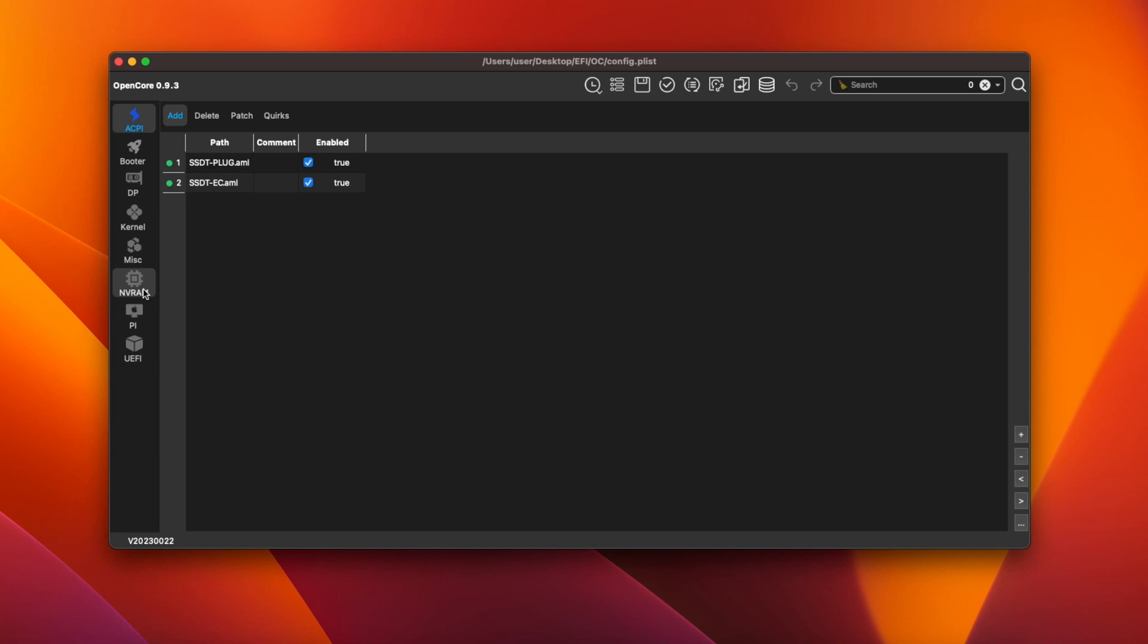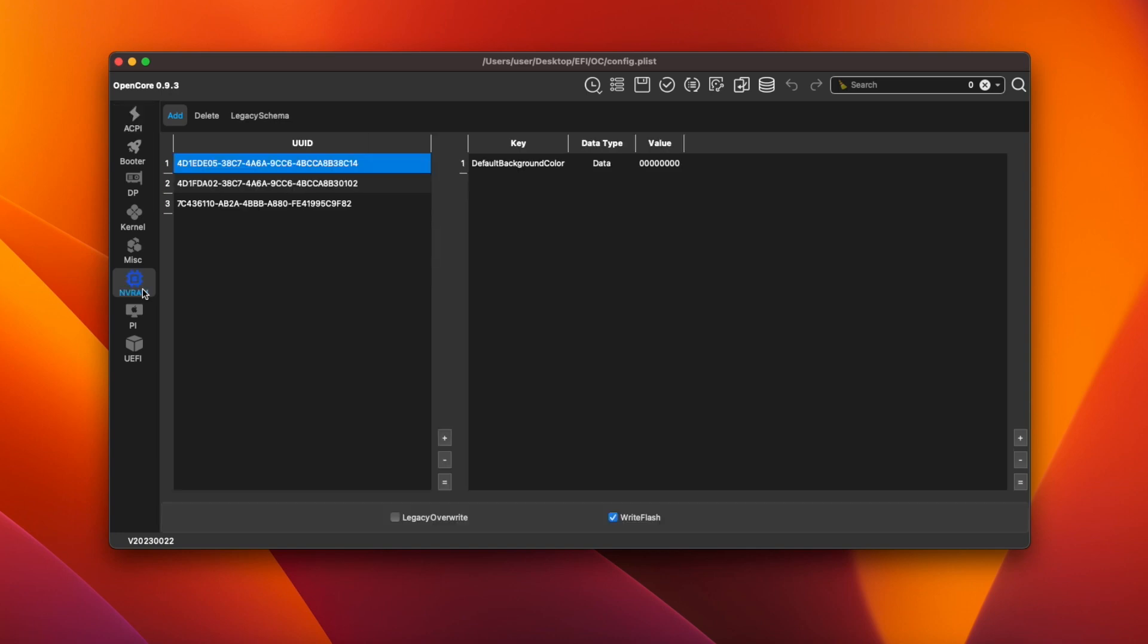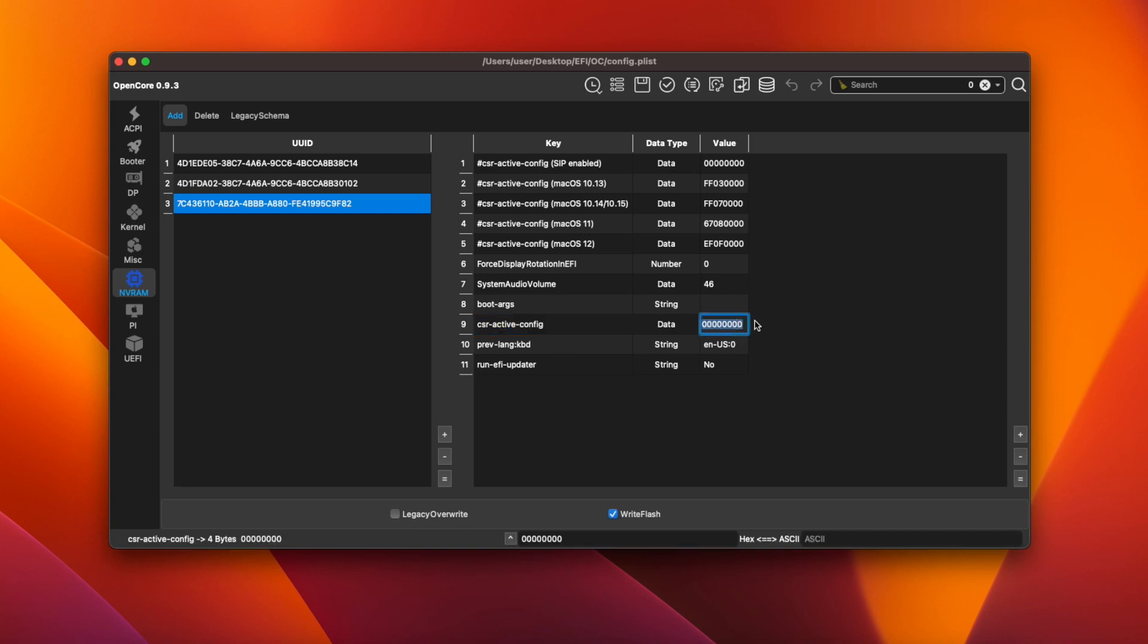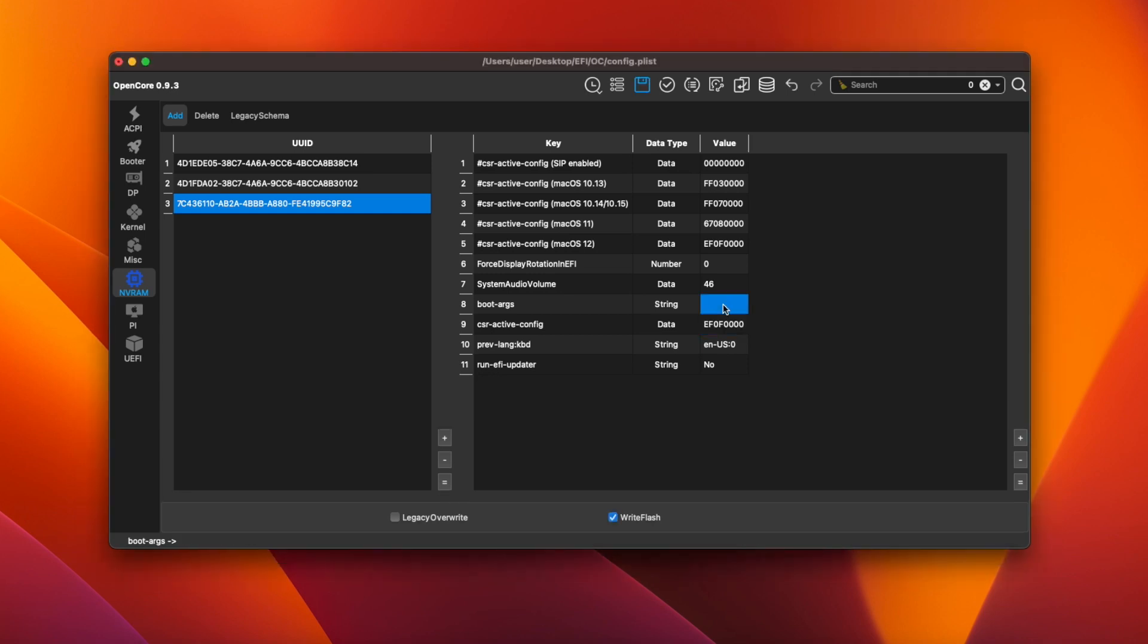First click the NVRAM icon and select the third hexadecimal number down. Since the integrated HD 4600 graphics isn't supported in macOS Ventura we'll need to use OpenCore legacy patcher after installation to enable it. And to do this SIP needs to be disabled. So next to csr-active-config change the zeros to EF 0F 0 0 0 0 0. On the line above next to boot-args add hyphen cdfon. This enables HDMI 2.0. Since I'm using an ultrawide monitor I need this flag to get full resolution. But if you're using a standard 1080p monitor then you may not need this.